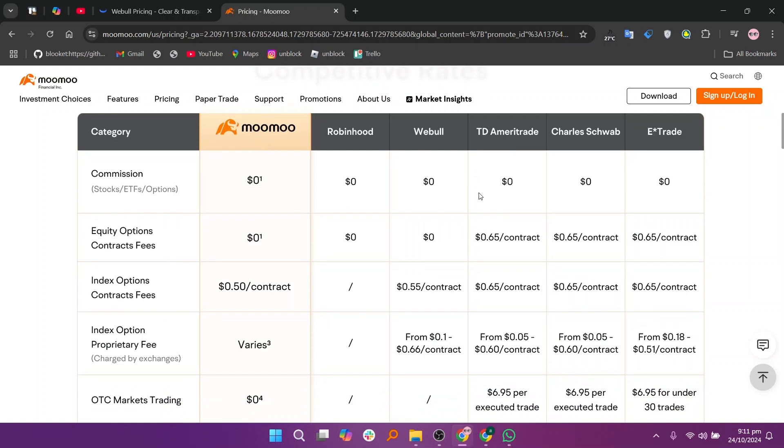So that's the comparison between Webull and Moomoo. Make sure to use the links given down in the description to get started with either Webull or Moomoo.